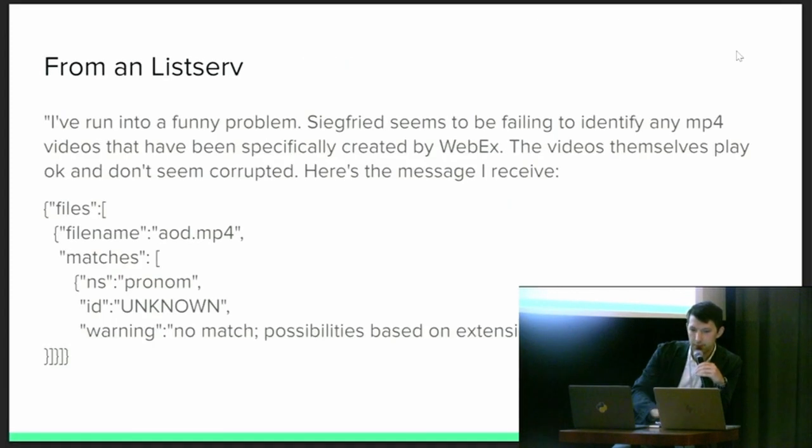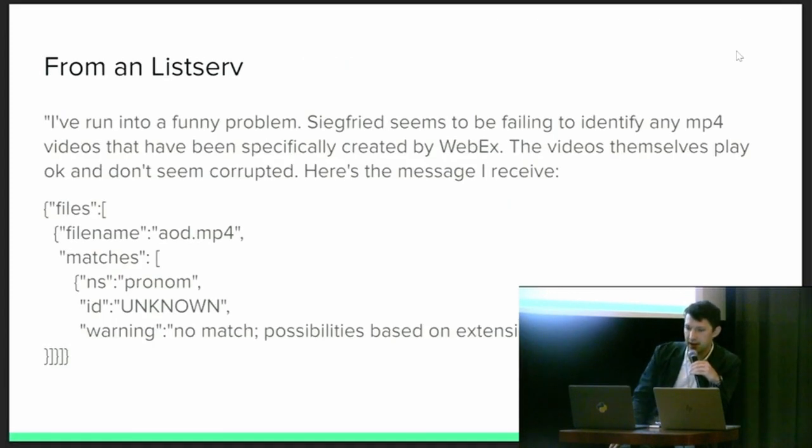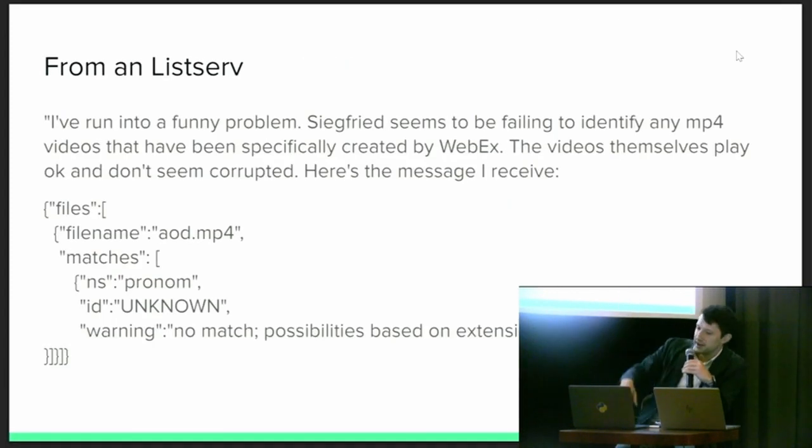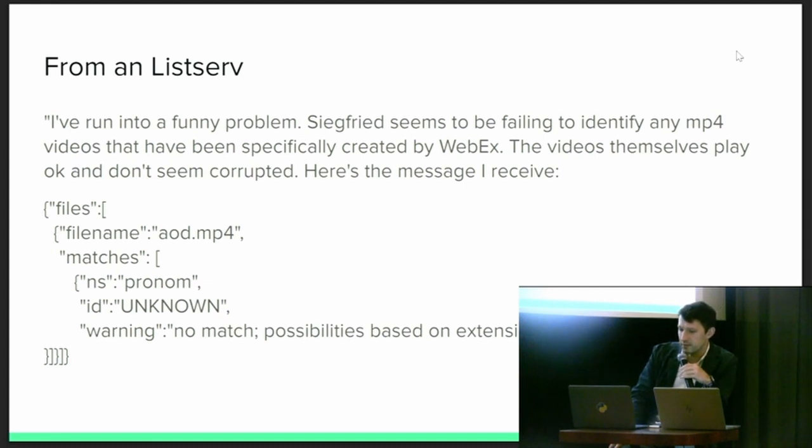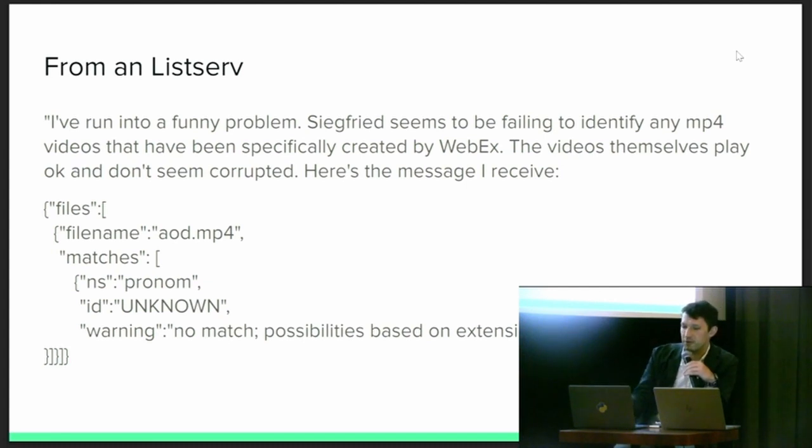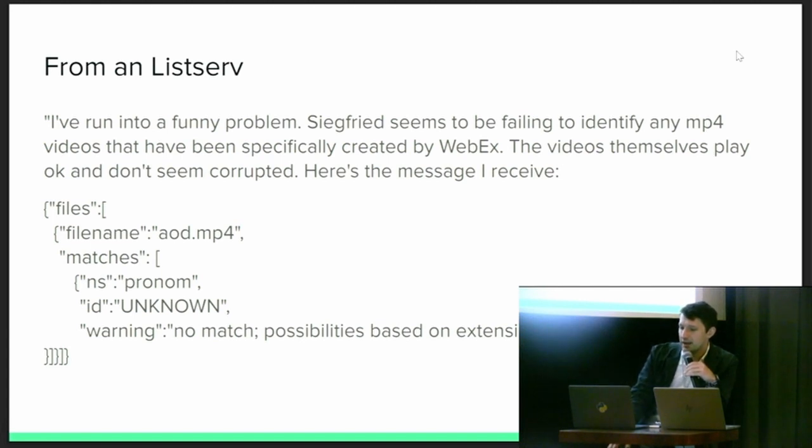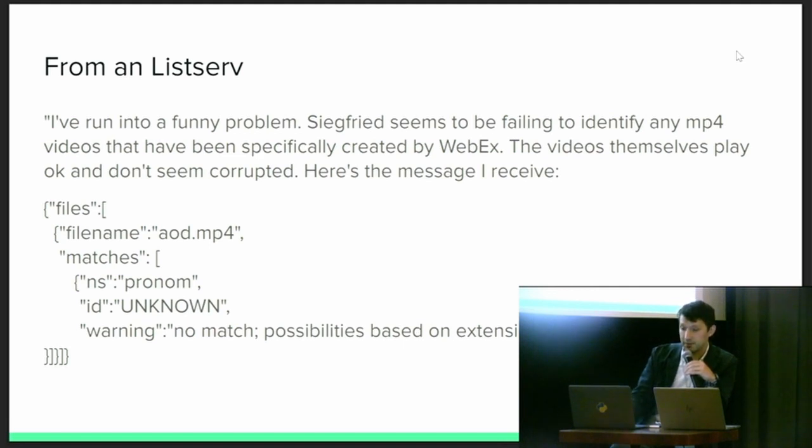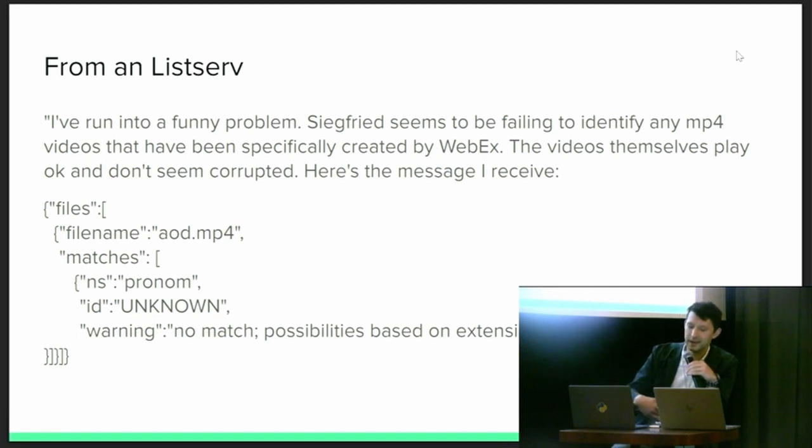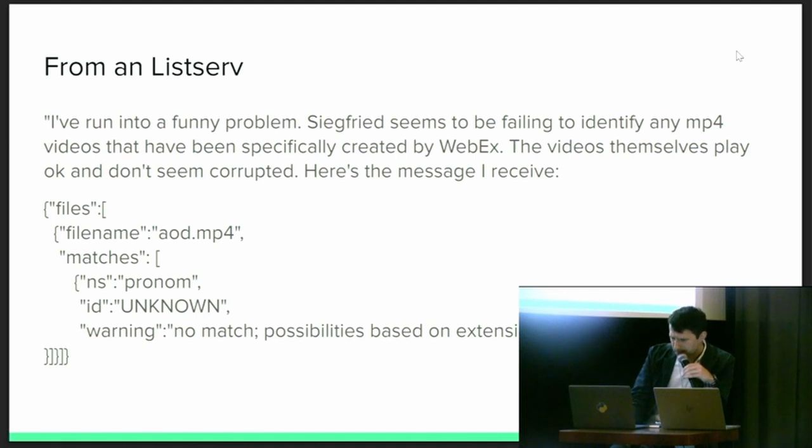And here is an example of exactly that happened. I've taken an extract here. This is a news list posting from the Archivematica user group. And this Archivematica user is processing a file named aod.mp4, and Archivematica isn't sure what it is. MediaInfo is very confident. If you apply that, it says, hey, it's an MPEG-4 container and it can tell you that it has H.264 video and all kinds of stuff. But Siegfried isn't so sure. It says that it's either FMT/199 or FMT/596. You can see that down here.